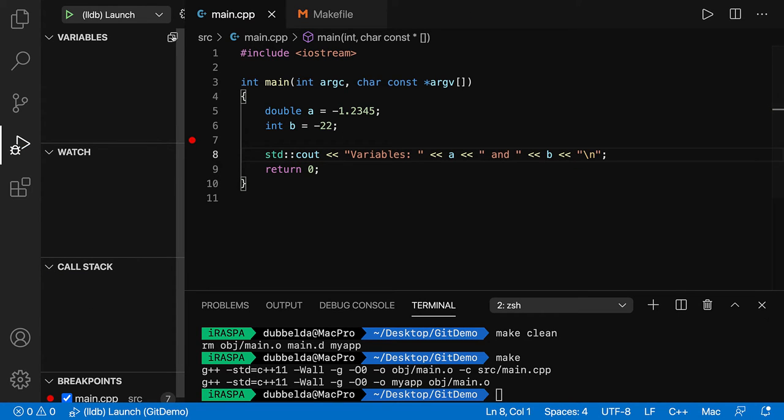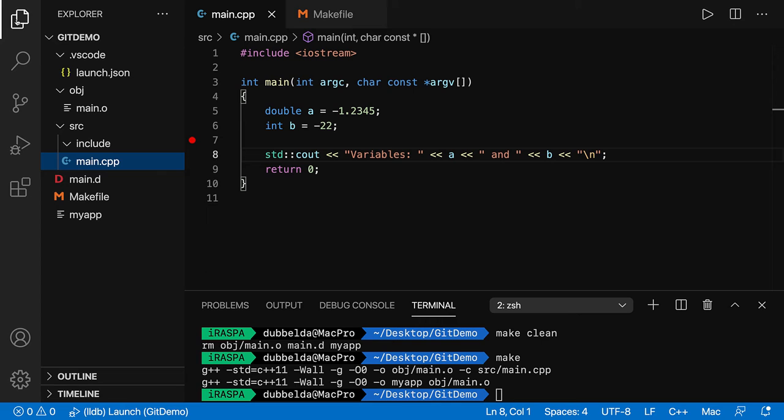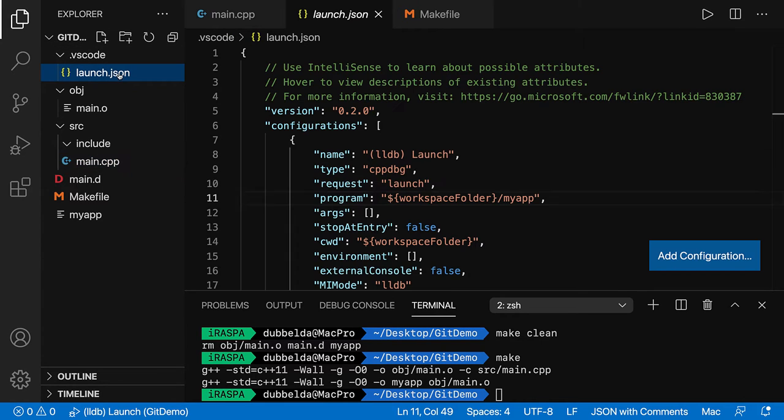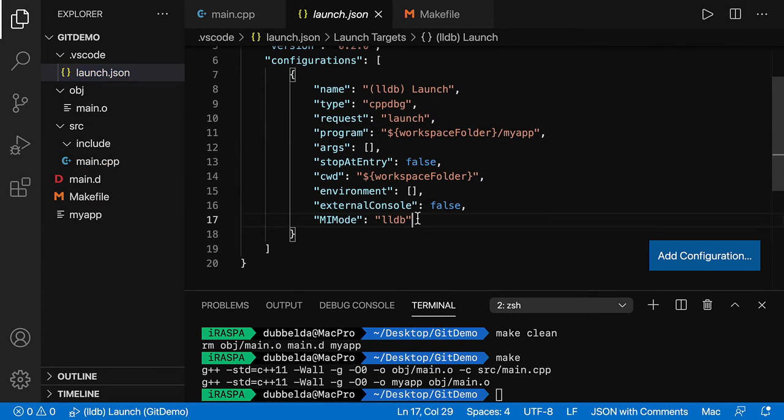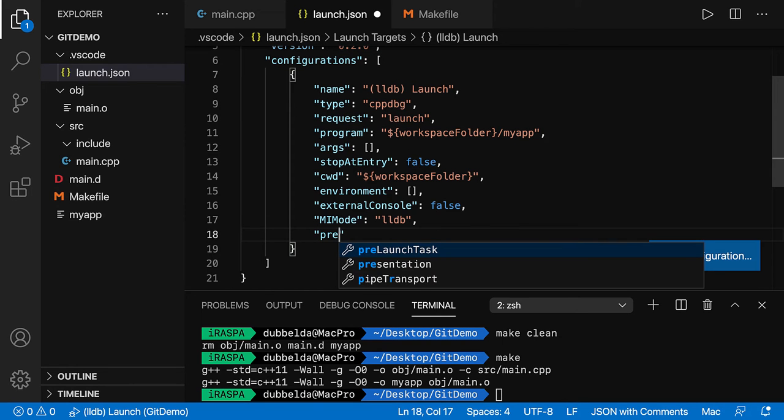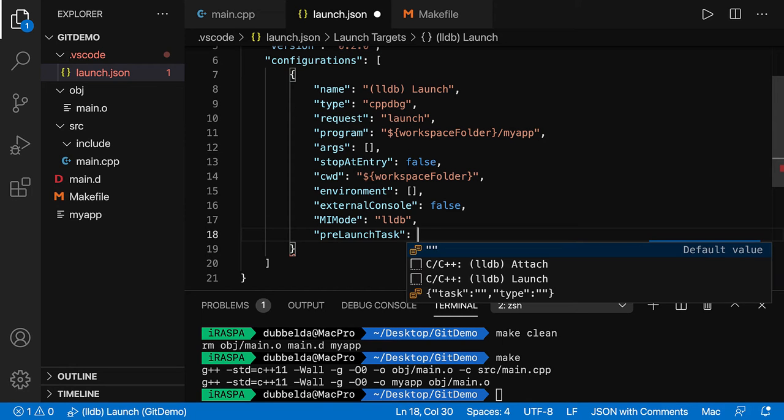So we can do that by going to your project. And we had the launch.json. So what we would like to do before running this, do a make. And for that, we have the pre-launch task.